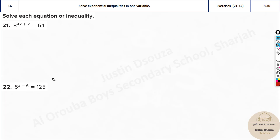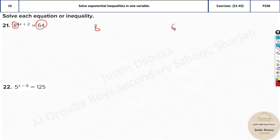Whenever you have an exponential, how do you remove it? There are different ways. You can take log on both sides if you know log thoroughly. The other way is relating both sides. Look at the base here — look at the numbers 8 and 64. How can you relate them? You can see that 8 squared is 64.